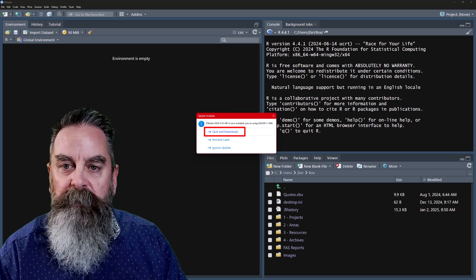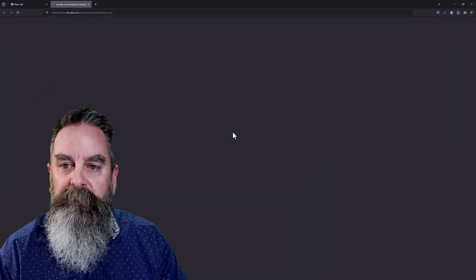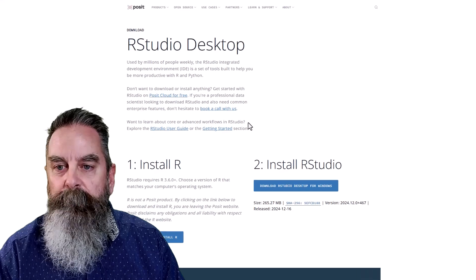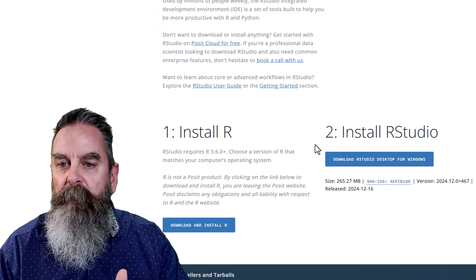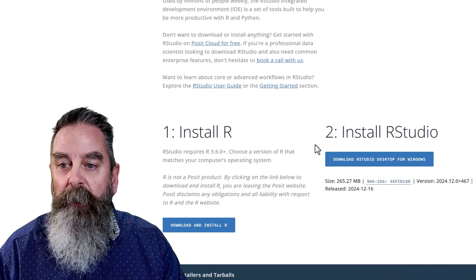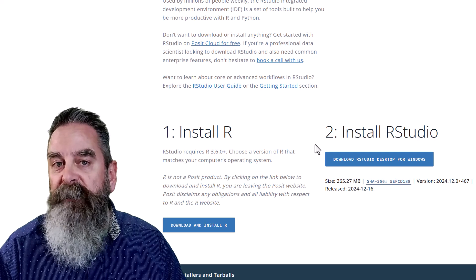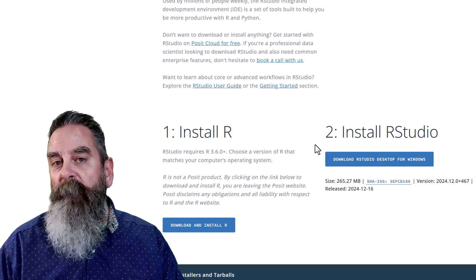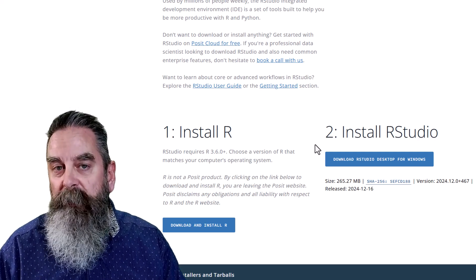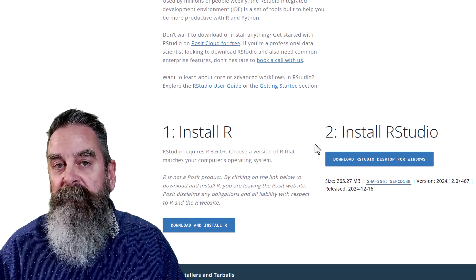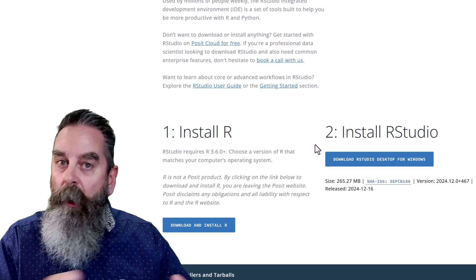We are going to select the first option. This takes us to the Posit website. Now you notice there's option one and option two, install R and install RStudio. Remember, RStudio is a GUI. It's a graphical user interface that overlays R. So there's two programs.